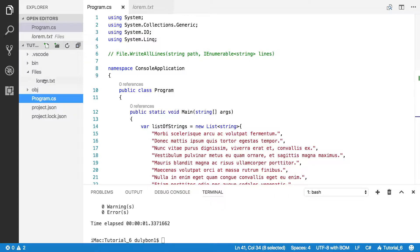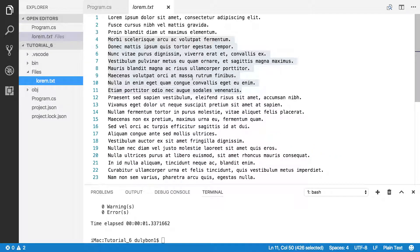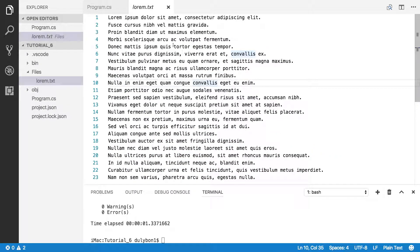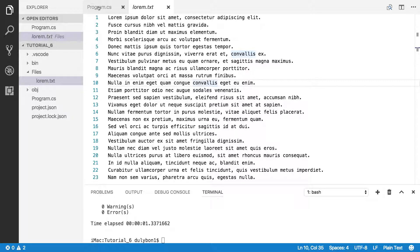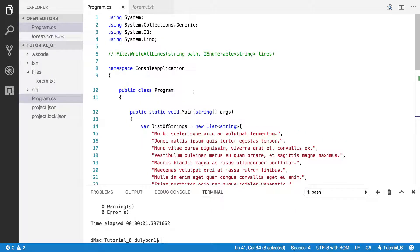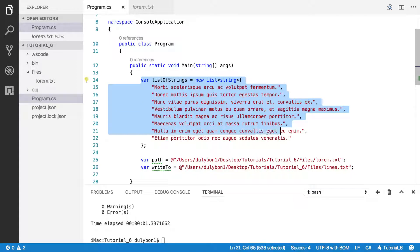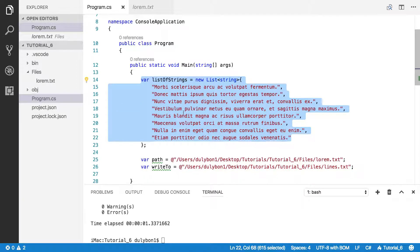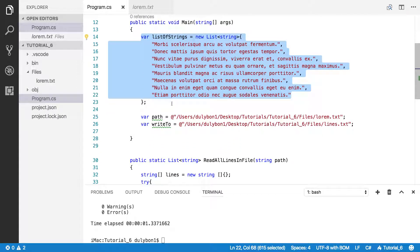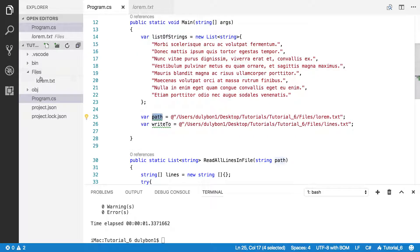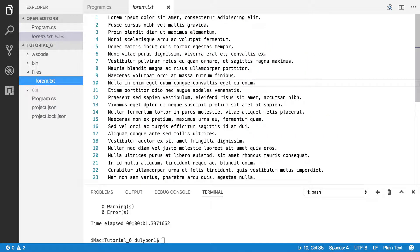And I also have a text file here. We're going to try to pull these lines from these text files using the readAllLines function that we've already seen in a previous tutorial. And you also see I have some list of strings here. I have the path to this file.